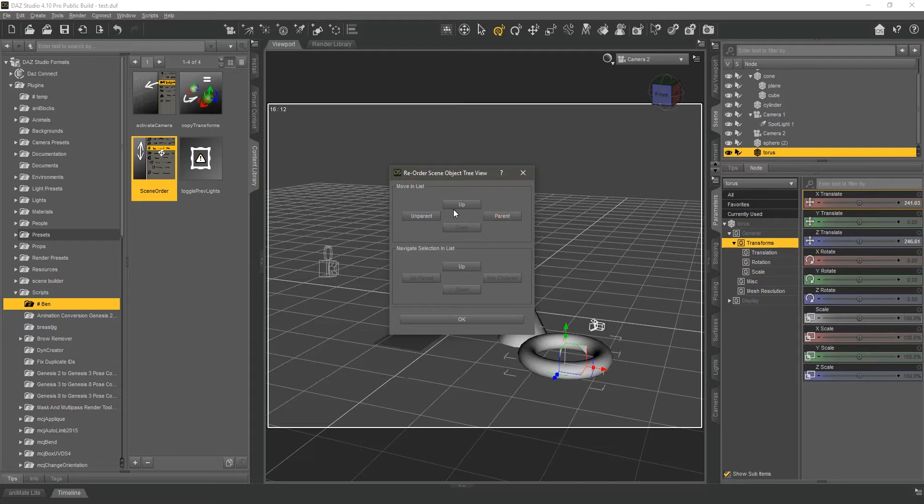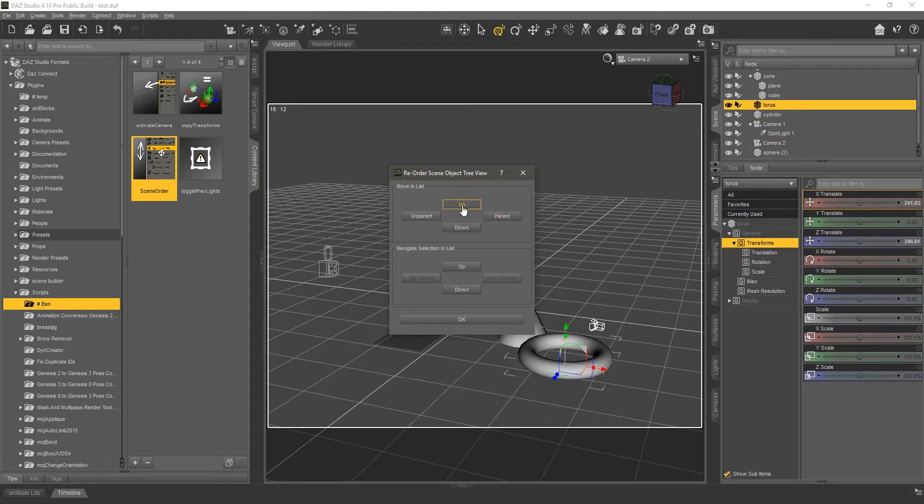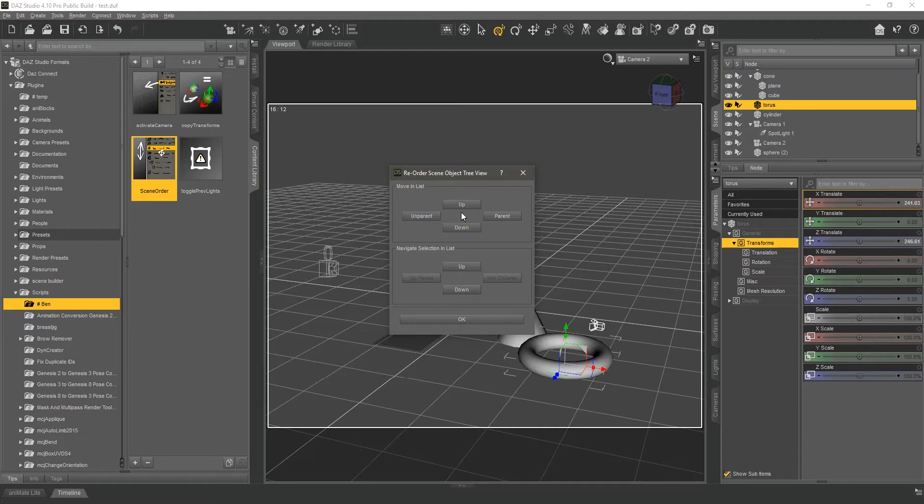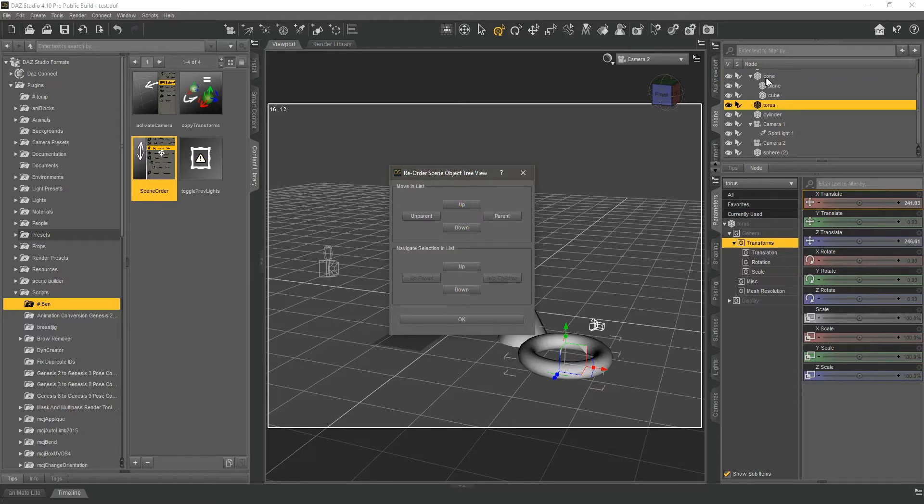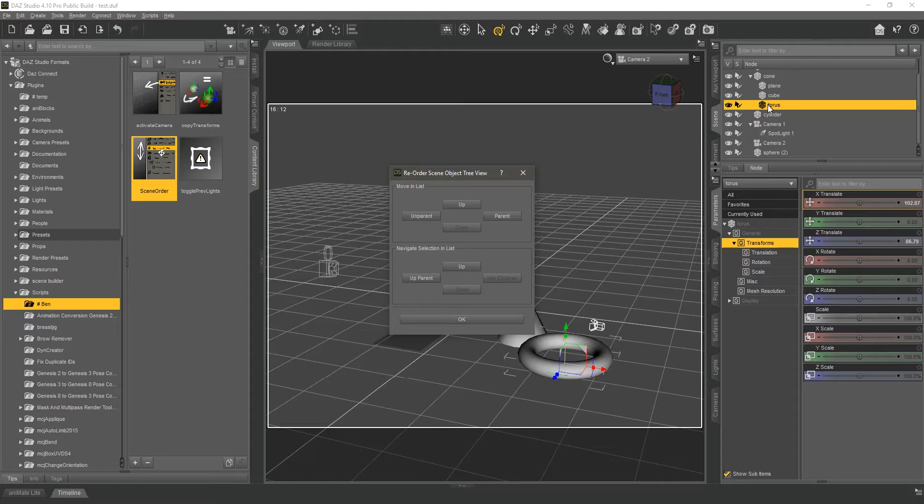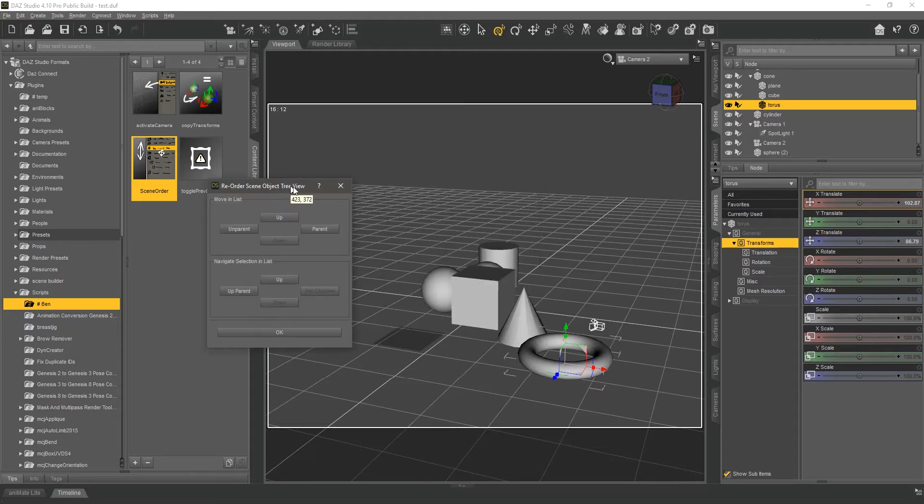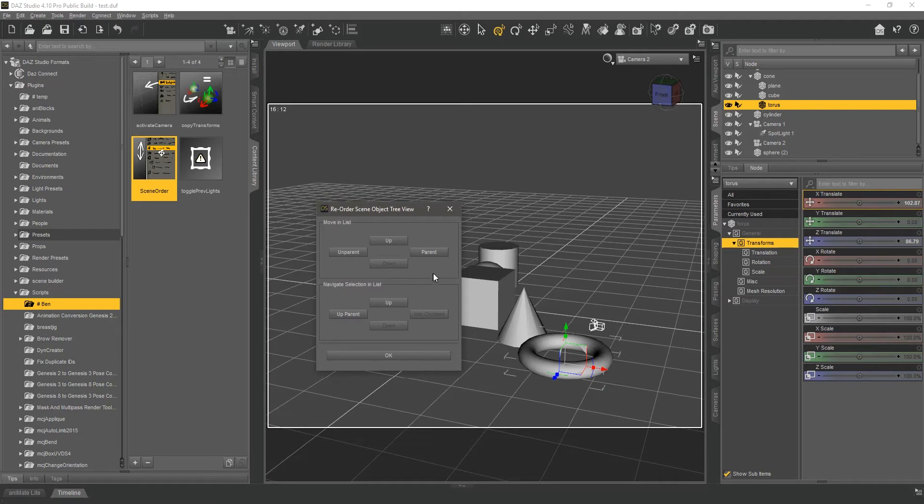To parent something again to a different object, you can place it under the object you want. If I wanted to add it to cone again, I can now click parent, and it is again a child of the node called cone.